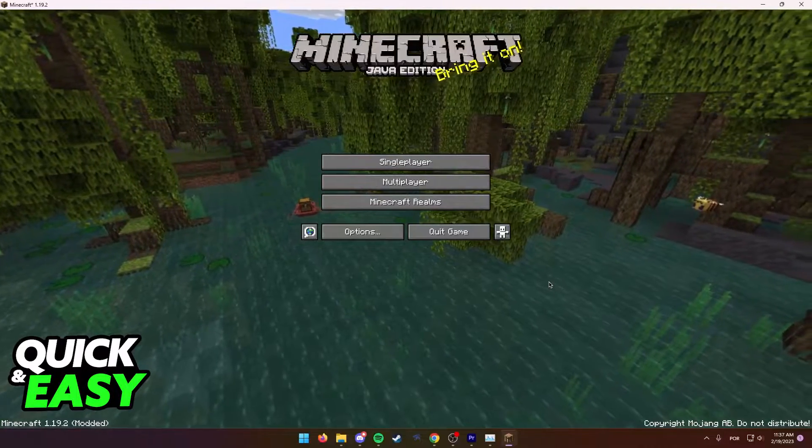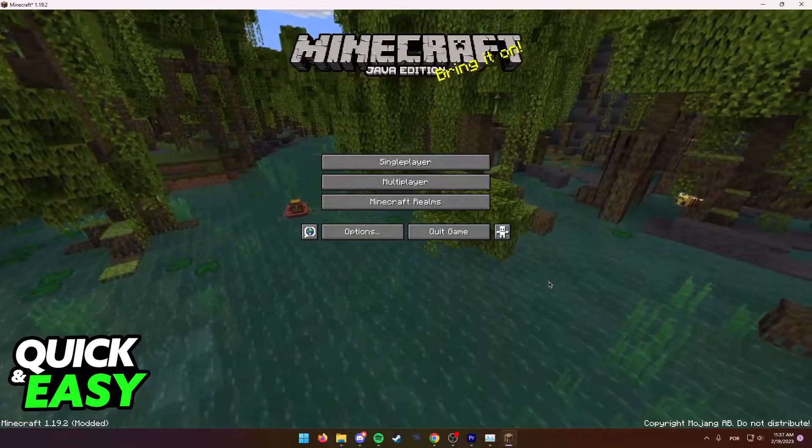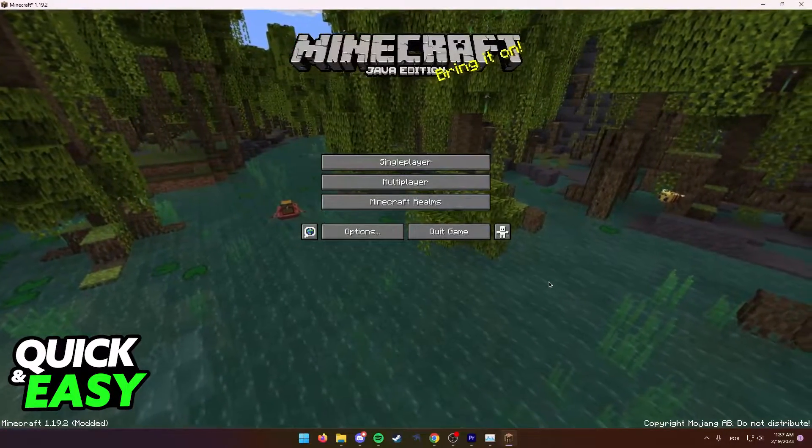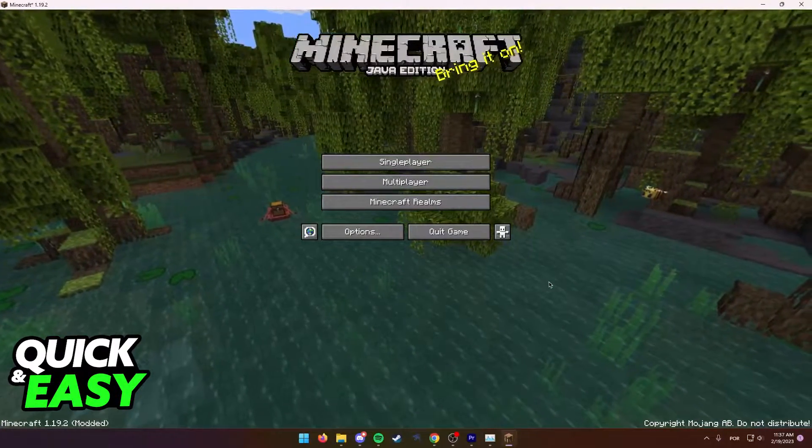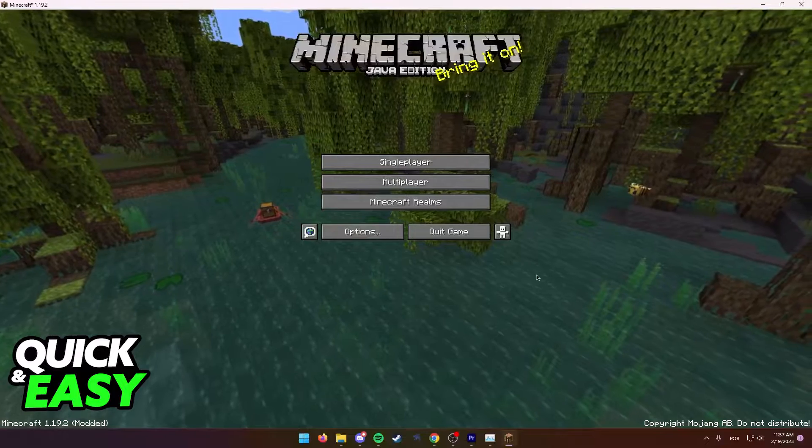This is going to work for any version of Minecraft in any world including multiplayer.